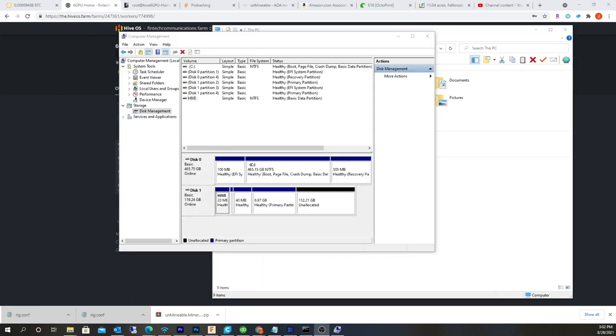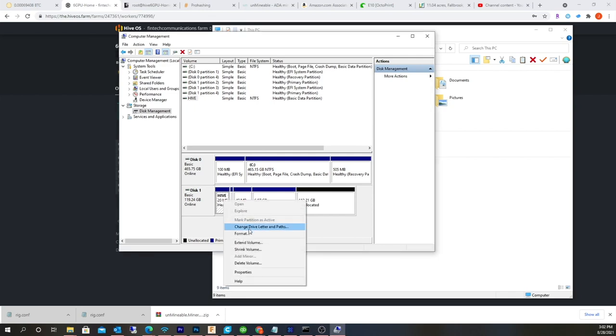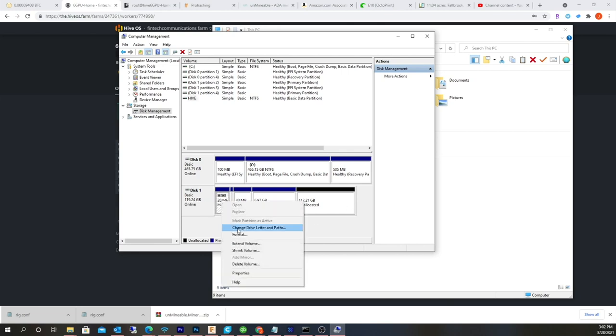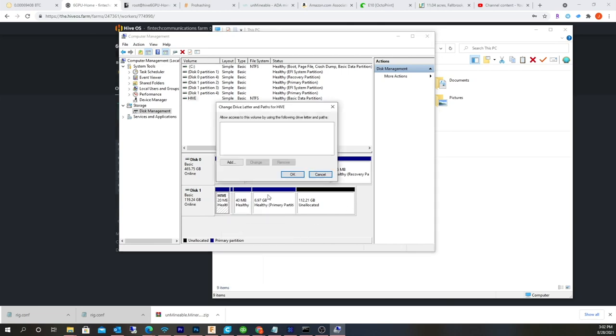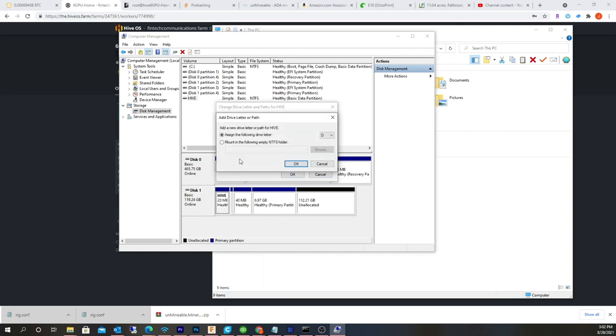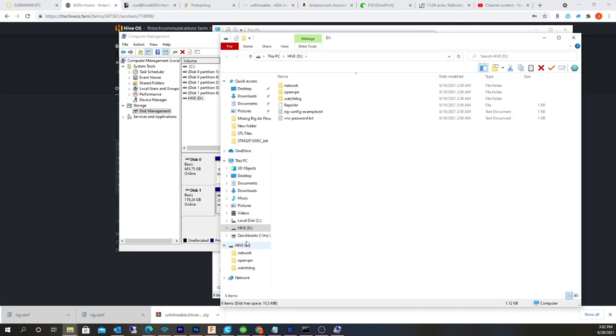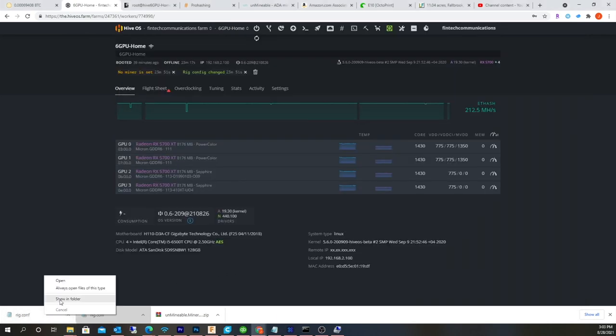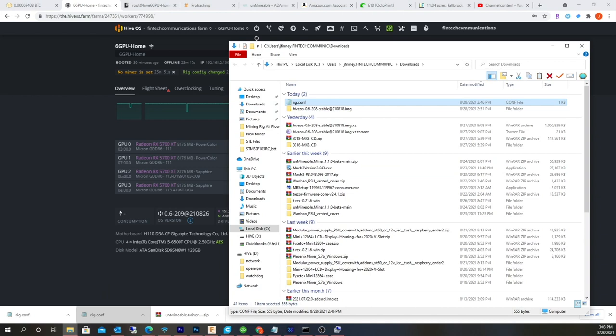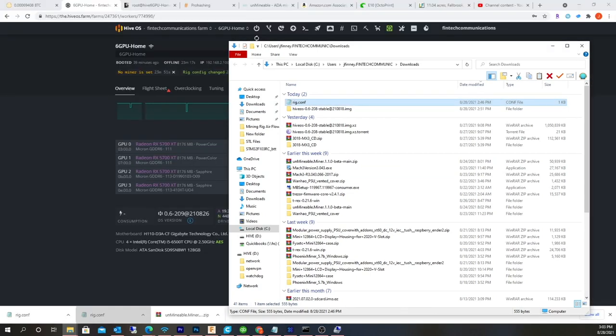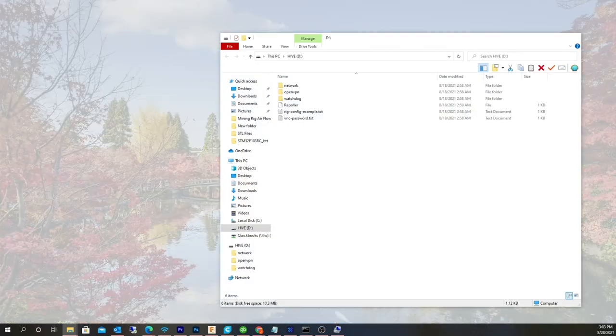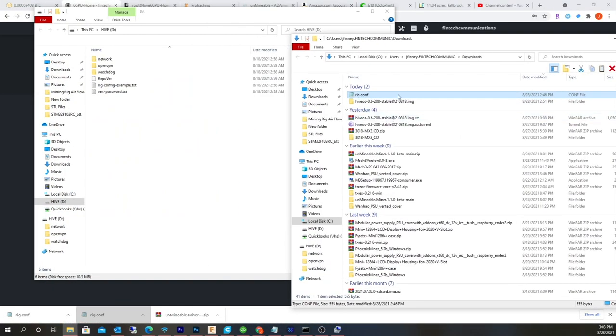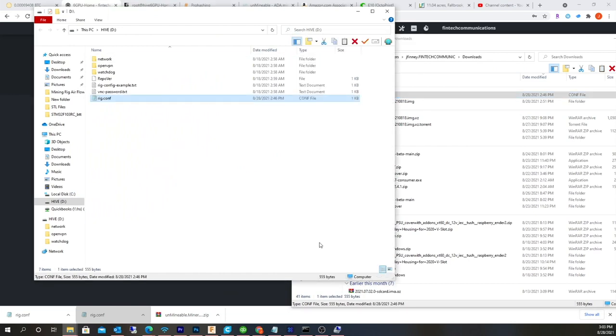All right, so sometimes the drive won't actually come up, but you need to copy over that rig configuration. So I'm actually in computer management, and this is a Hive drive. You can tell it's an NTFS partition, which is Windows native. The rest are going to be Linux partitions, so you won't be able to see them in Windows. I'm going to add a drive letter. Let's make this D. So that allows me to go in here, and I just need to copy over my rig configuration over to here. That's it.